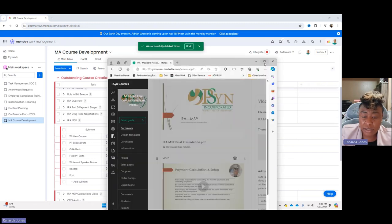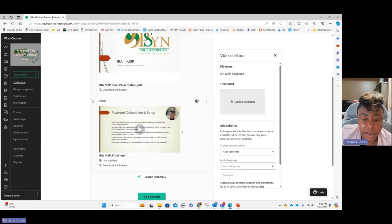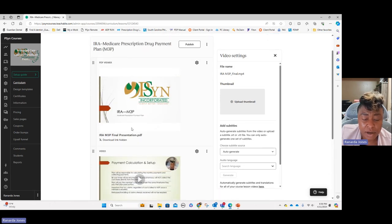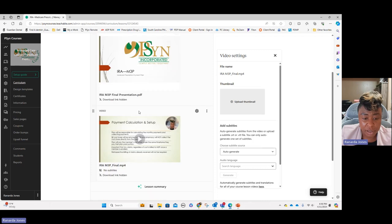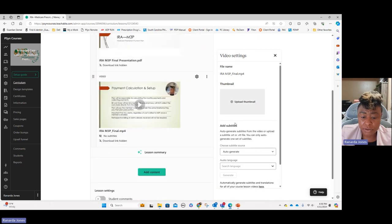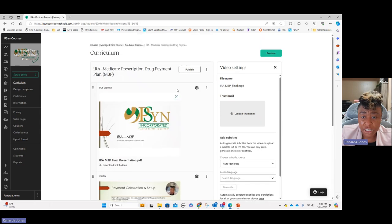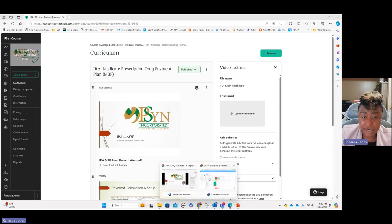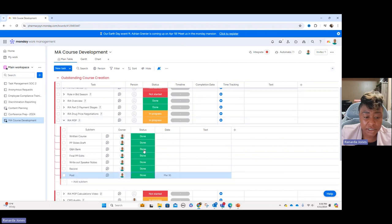Here is the Teachable back end. I just loaded the IRA M3P — here is the PDF document of the slides, which I like to include for the learner, and here is the video I exported out of PowerPoint. You could add a thumbnail but I don't usually do that. Once that's all finished you just click 'Publish,' and now it's published. I would then go back to monday.com — IRA M3P successfully posted — and change that status to done.